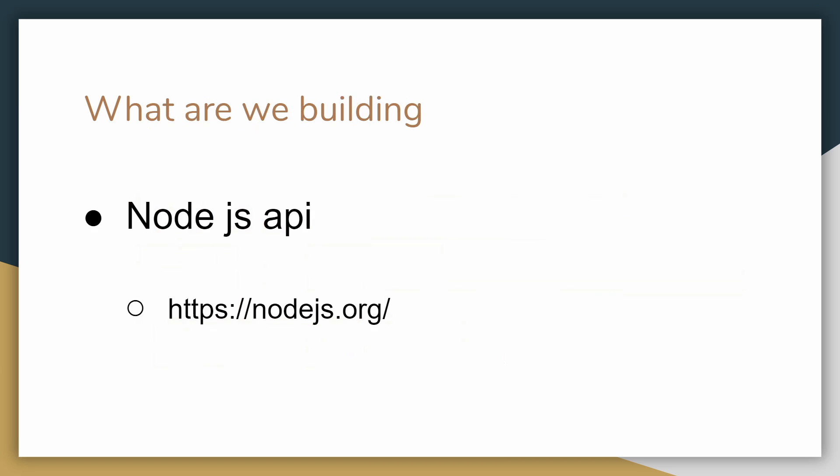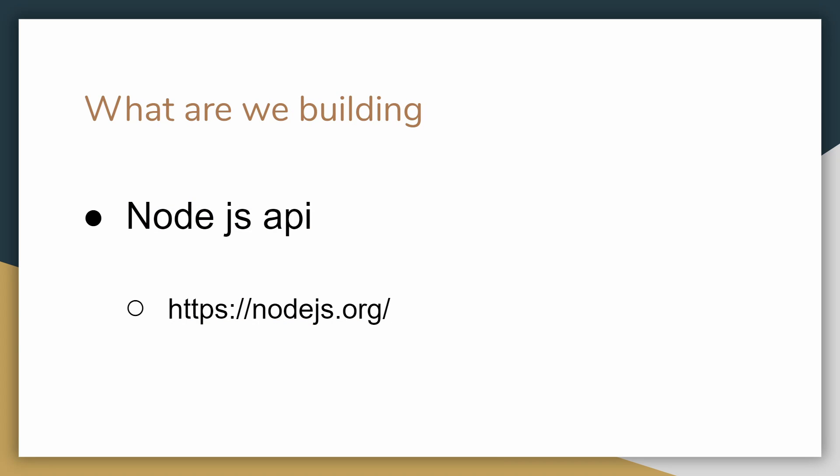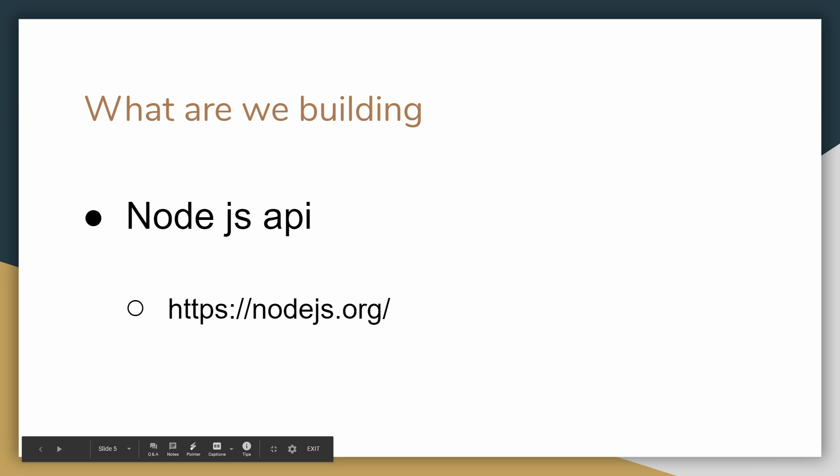So in order to experiment with Git and source control in general, what we're going to do is use a simple API that we're going to build with Node, a small Express server. The project itself is really not all that important; what's important is the lessons behind it. But before we get going, what I want you to do is go to nodejs.org.